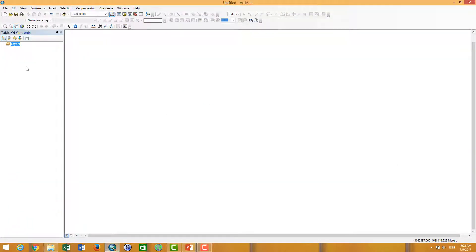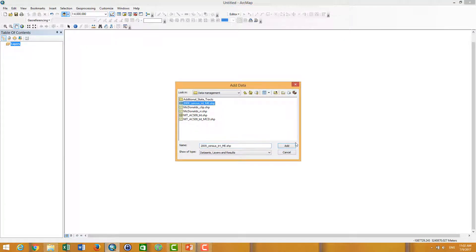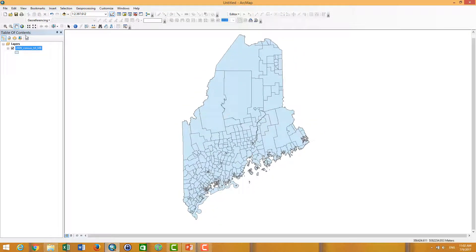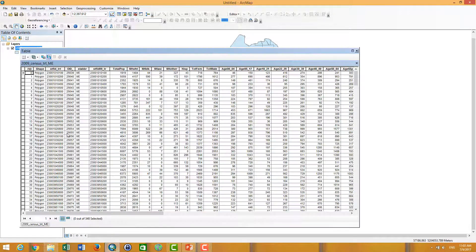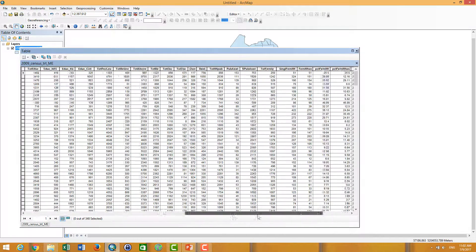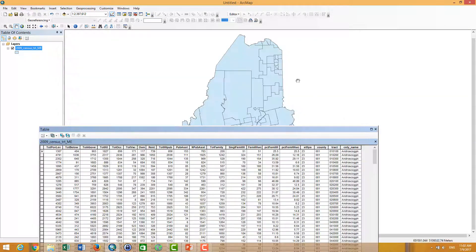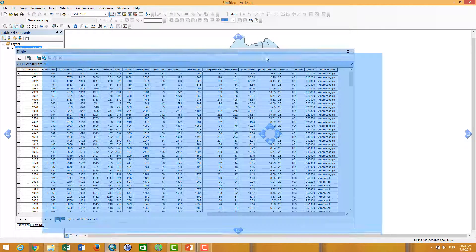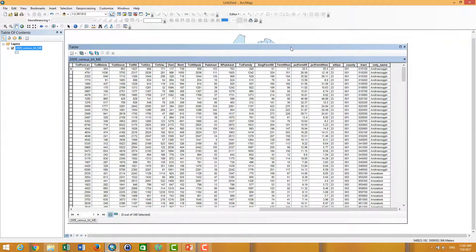In ArcMap, we add the data. I want to add the census data and now I look at its attributes. At this point I want to calculate the areas of each polygon. So how to calculate the area in each polygon?